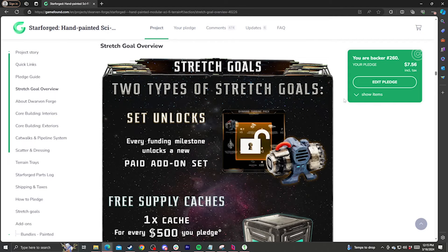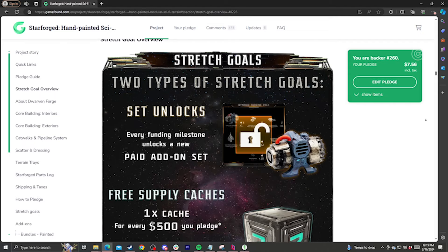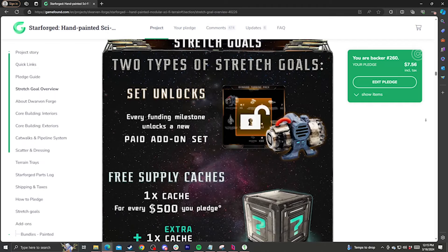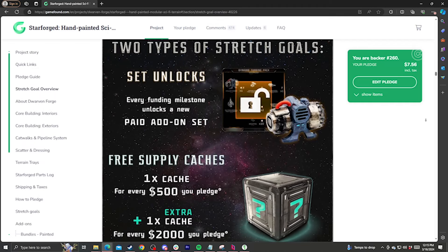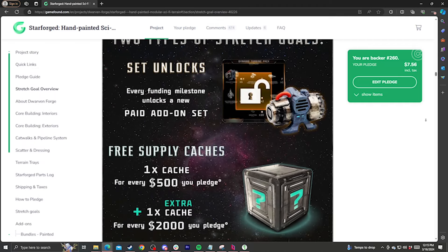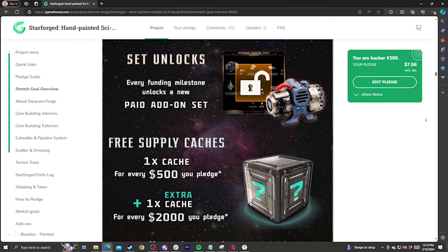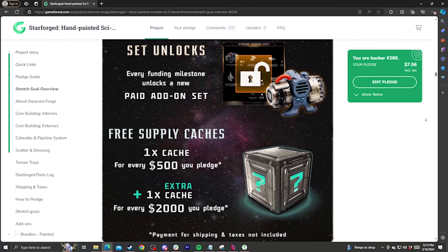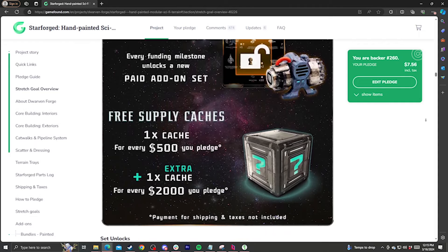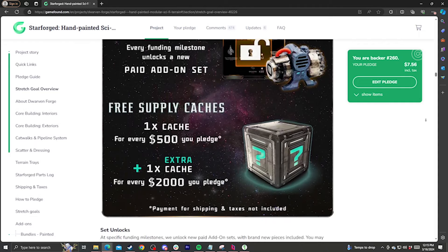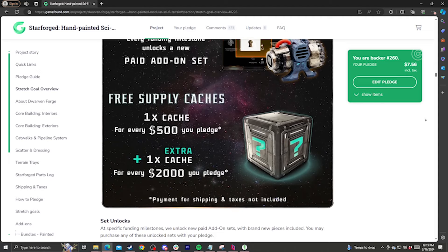Now, let's talk about stretch goals. First off, there are two kinds of stretch goals in this campaign: Supply caches and paid add-ons. The supply caches are small collections of pieces to augment your pledge. Everybody will get one cache for every $500 they spend on sets, along with an extra cache at the $2,000 mark.